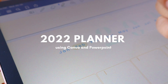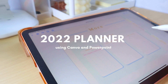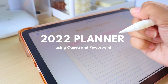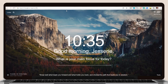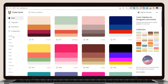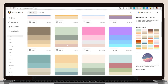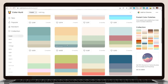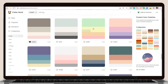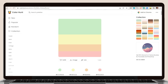Without further ado, let's jump right into the video. The first thing you have to do in creating a planner is to look for a palette. You can search on colorhunt.co. I chose the pastel option and looked for a palette. You can select any theme you prefer.